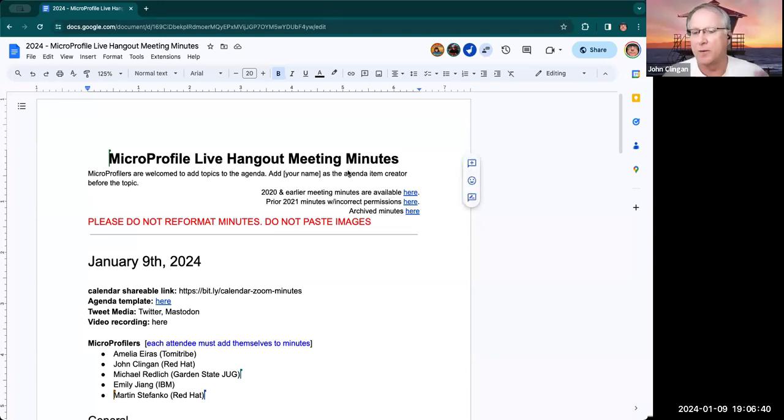Let me share the screen. Usually do it the other way around. Zoom, come on now. Share screen. Let me find Chrome. There we go. Share. All right, everything's back to where I expected.